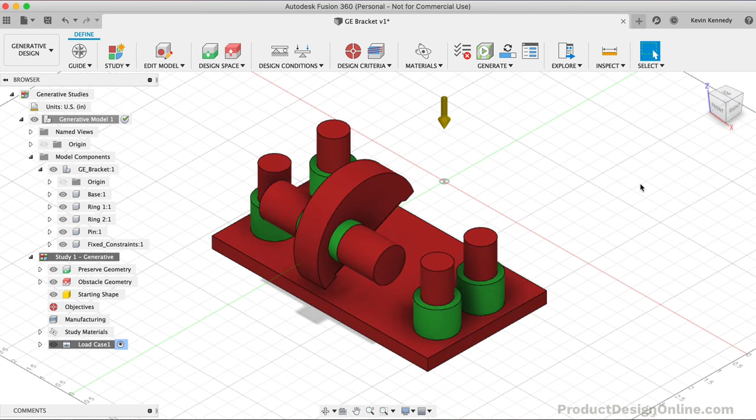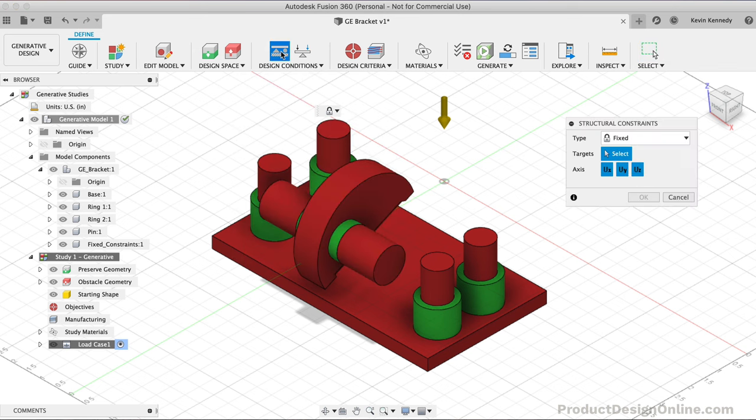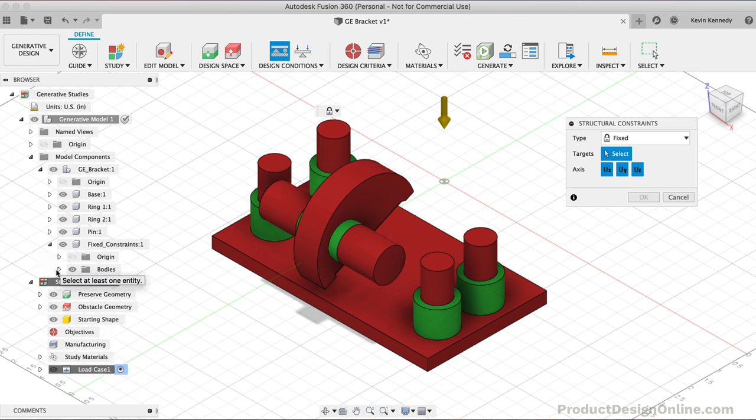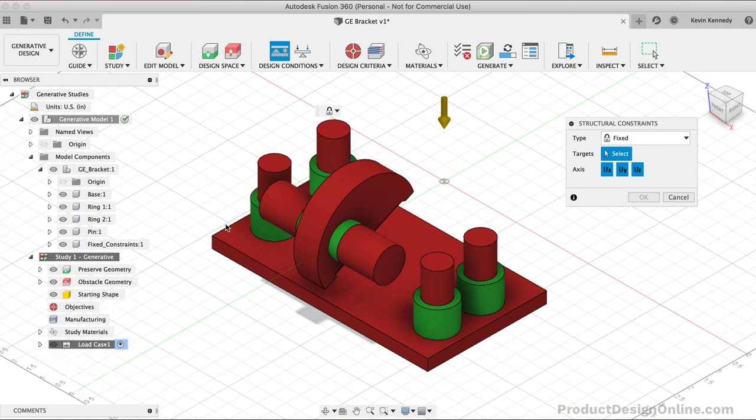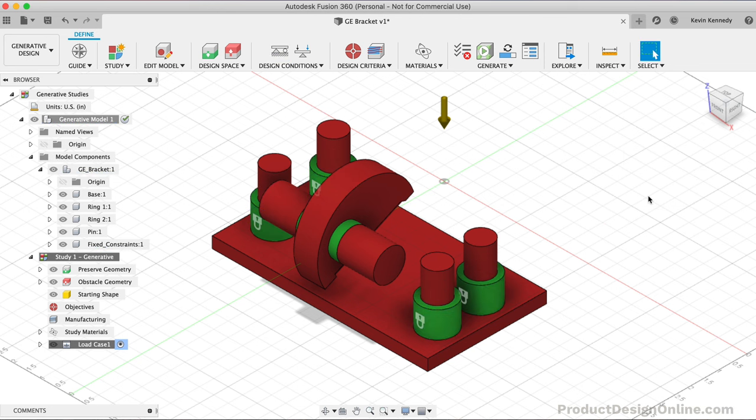At this point, we've started to define how the computer should process our model. Let's continue by adding structural constraints. Structural constraints help the program know which parts cannot be moved, ultimately making the generated outcomes more realistic. I'll activate the Structural Constraints feature and make sure the default Fixed option is selected. With our GE part, these four outer cylinders should be fixed. We'll select all four. After clicking OK, you'll see Load Case 1 in our browser.